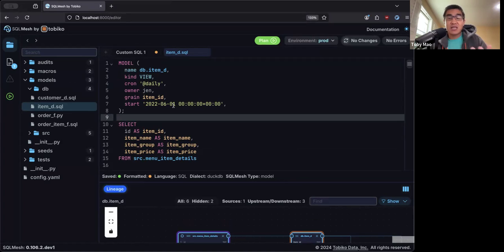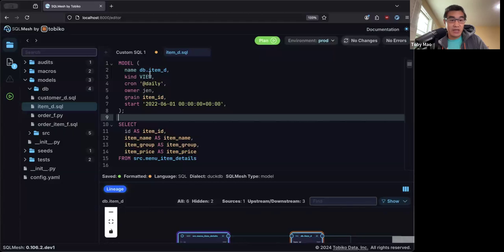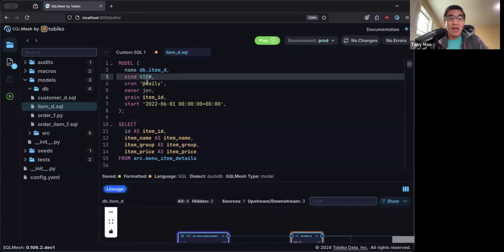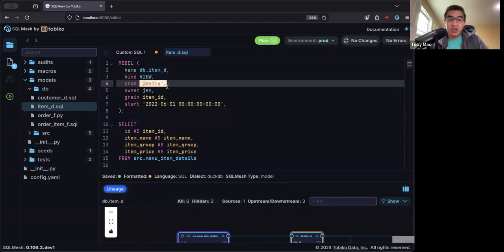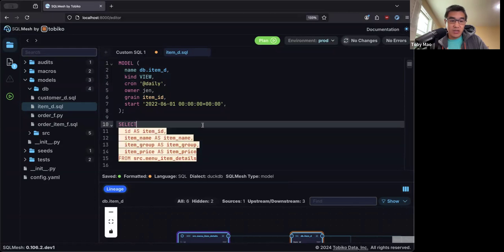A model can basically be thought of as a table. As you can see here, there's a little bit of metadata. There's the type of model it is, the name, how often it should run, which is a cron job, the owner, et cetera. And here's a SQL query that defines the model.